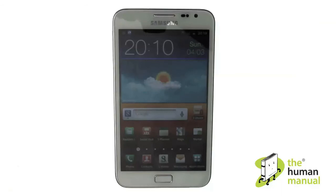Welcome to our Samsung Galaxy Note tutorials. In this tutorial, we're going to show you how to set up speed dialing.